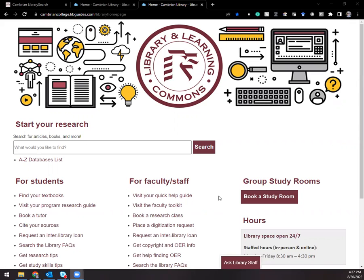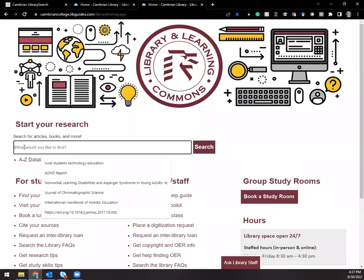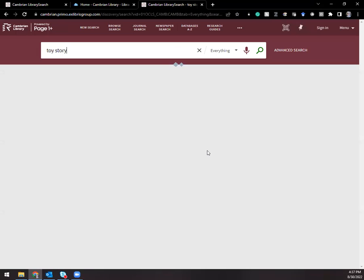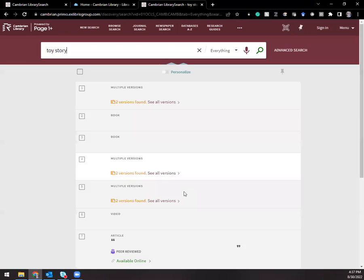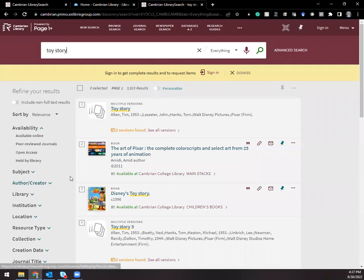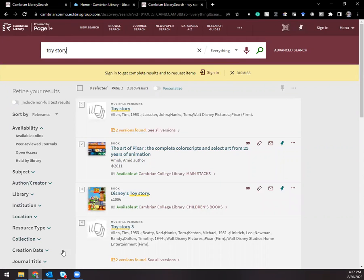If you're starting on the library website, you'll see the main search box here at the top of the page. If you put in the name of the film that you are looking for and hit search, you'll see that we are now taken into the Page One Plus search interface.